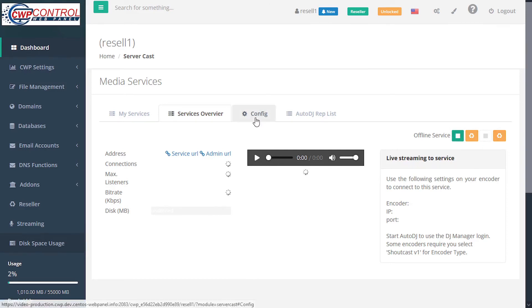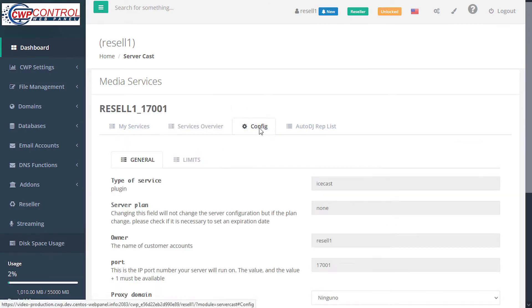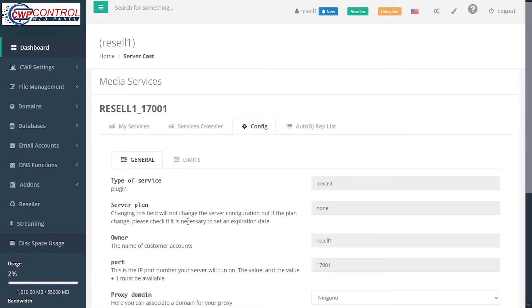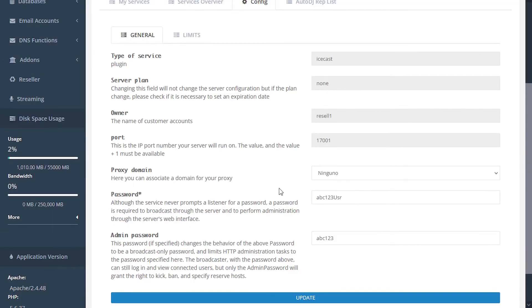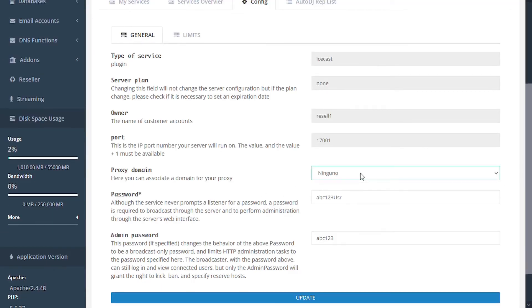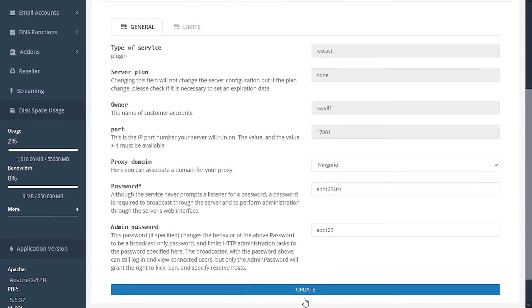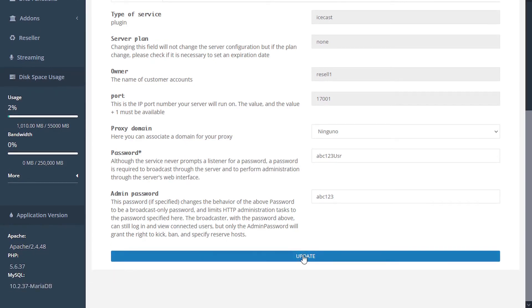Under the config tab, you can name the type of service, name the server plan, set the name of the owner, set the port number that the server will run on, associate a domain for a proxy, and change the passwords for the user and admin. If you make any changes, click the update button at the bottom here.